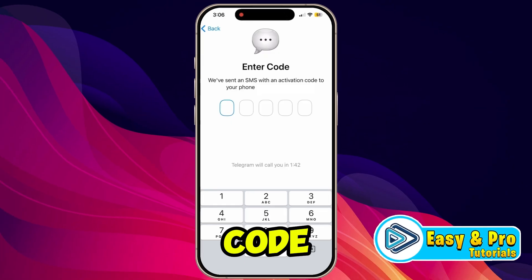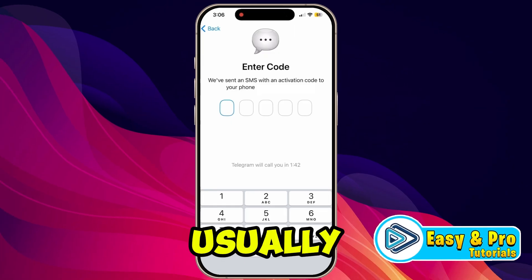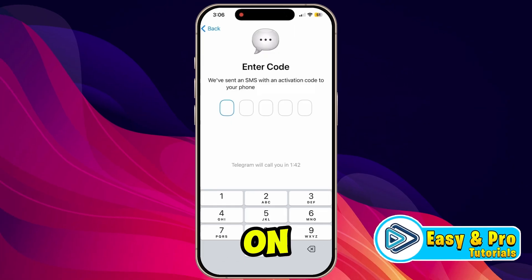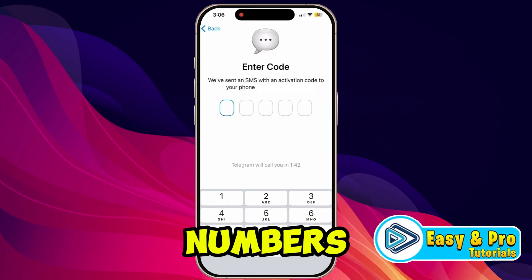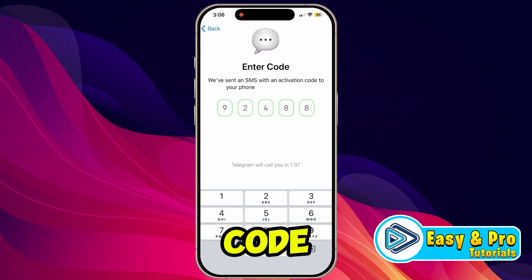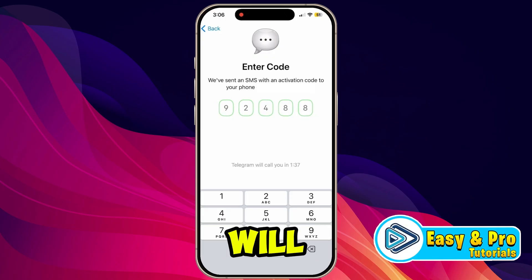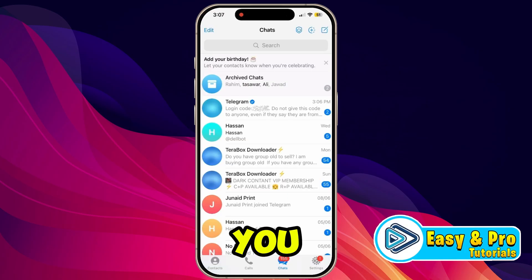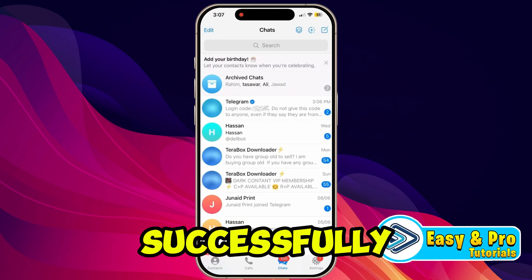Then simply open your Gmail, copy the code from there, and paste it here. It will then send a code to your number — it usually sends codes to WhatsApp numbers. Check your WhatsApp and simply type the code you receive here.